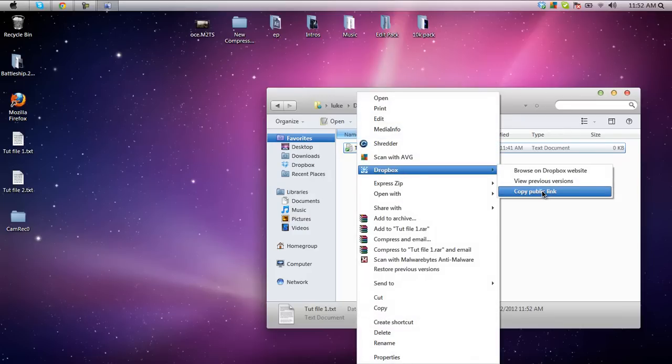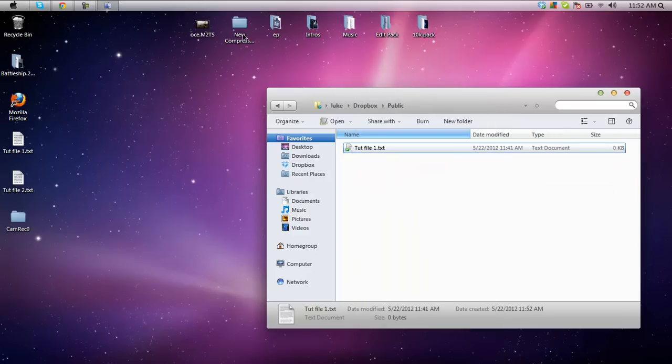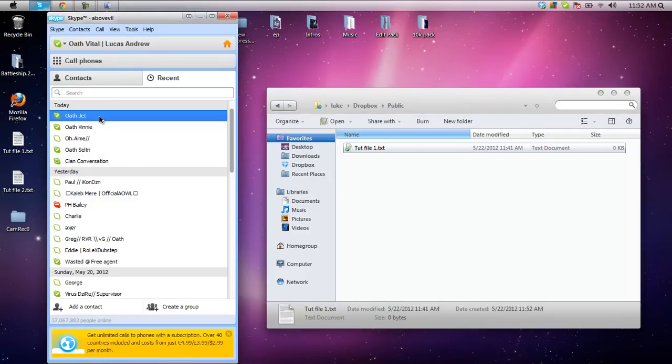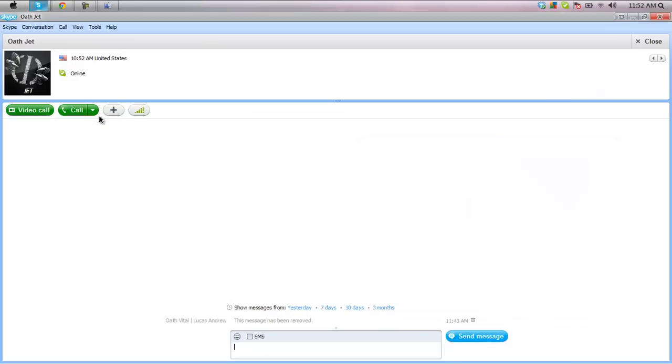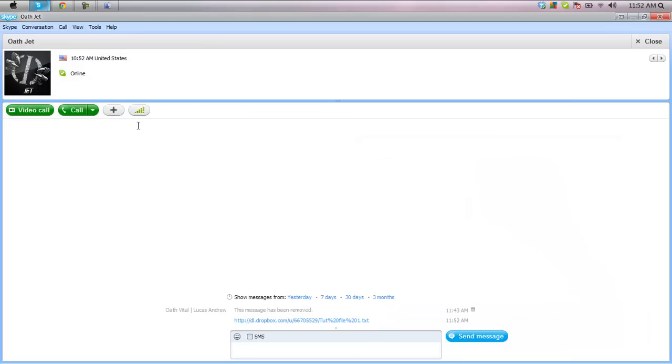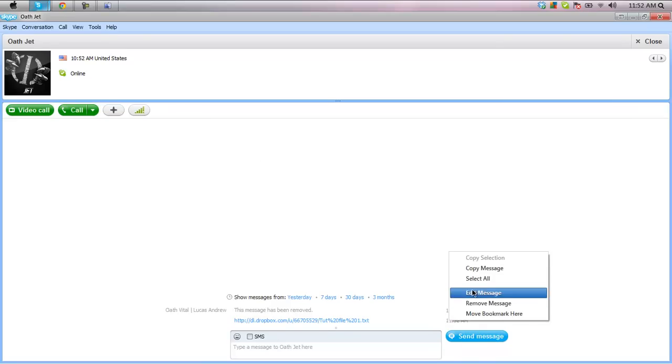You can right click the file now, go to Dropbox, copy the public link, and you can go into say this chat, control V, and once they click that link it will automatically start a download for that file.